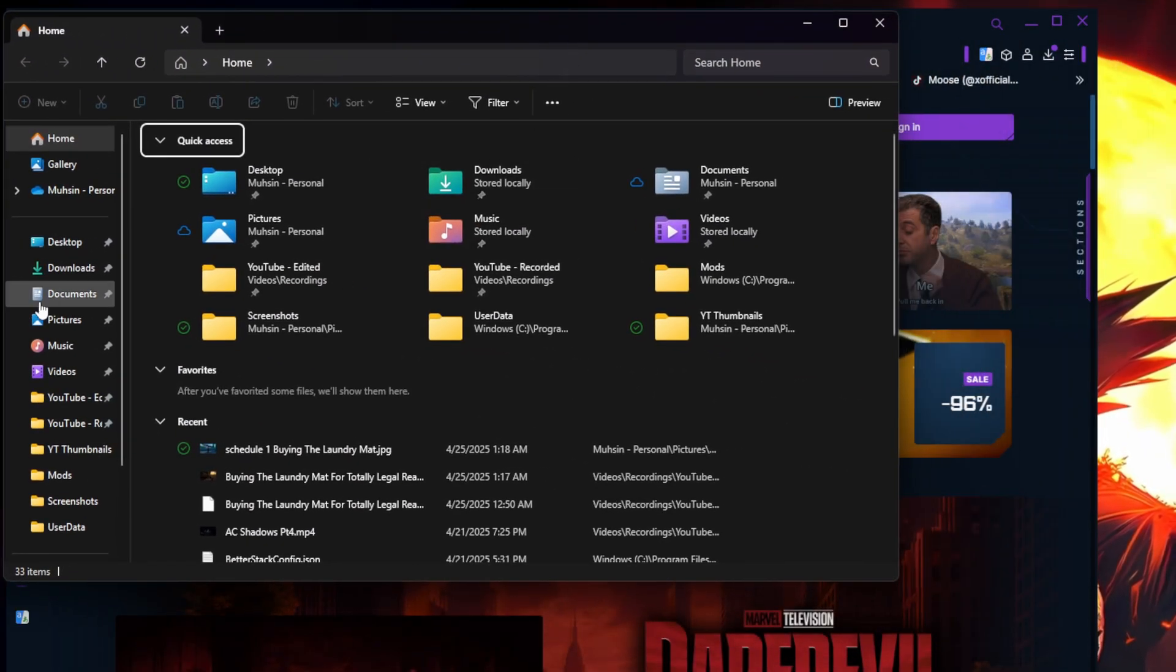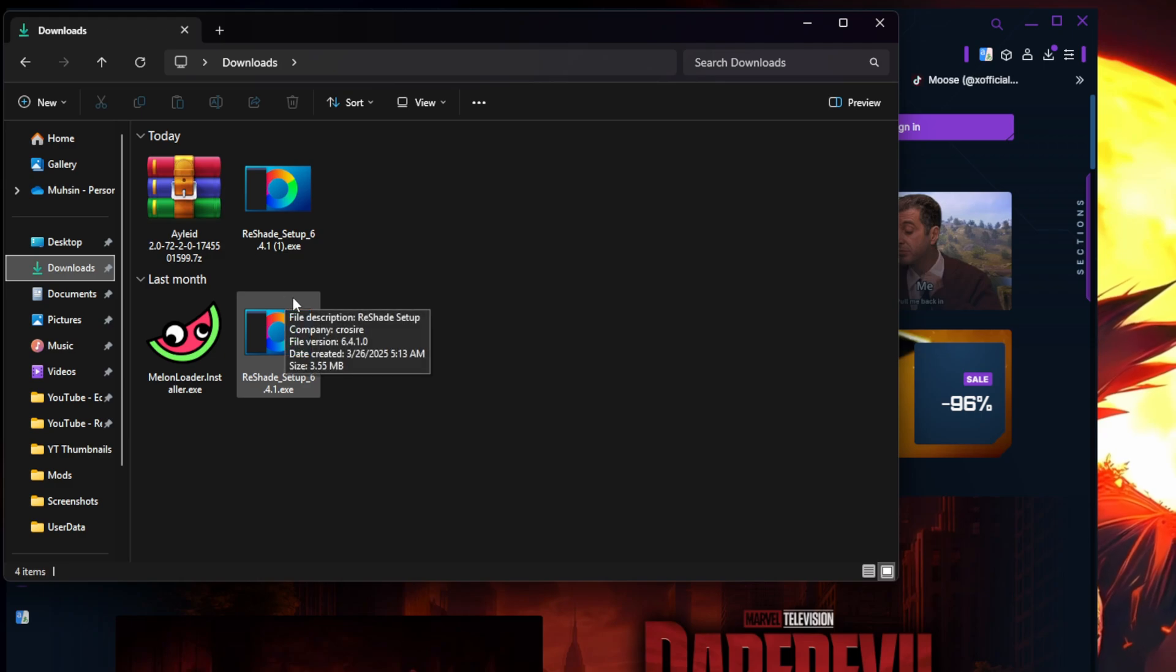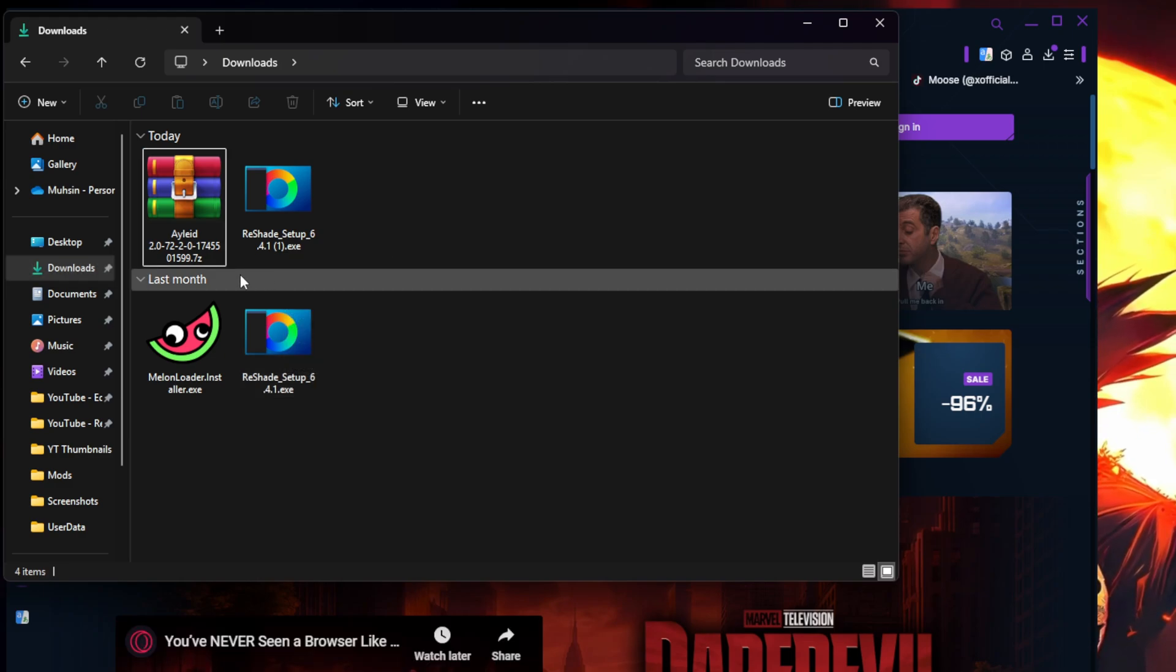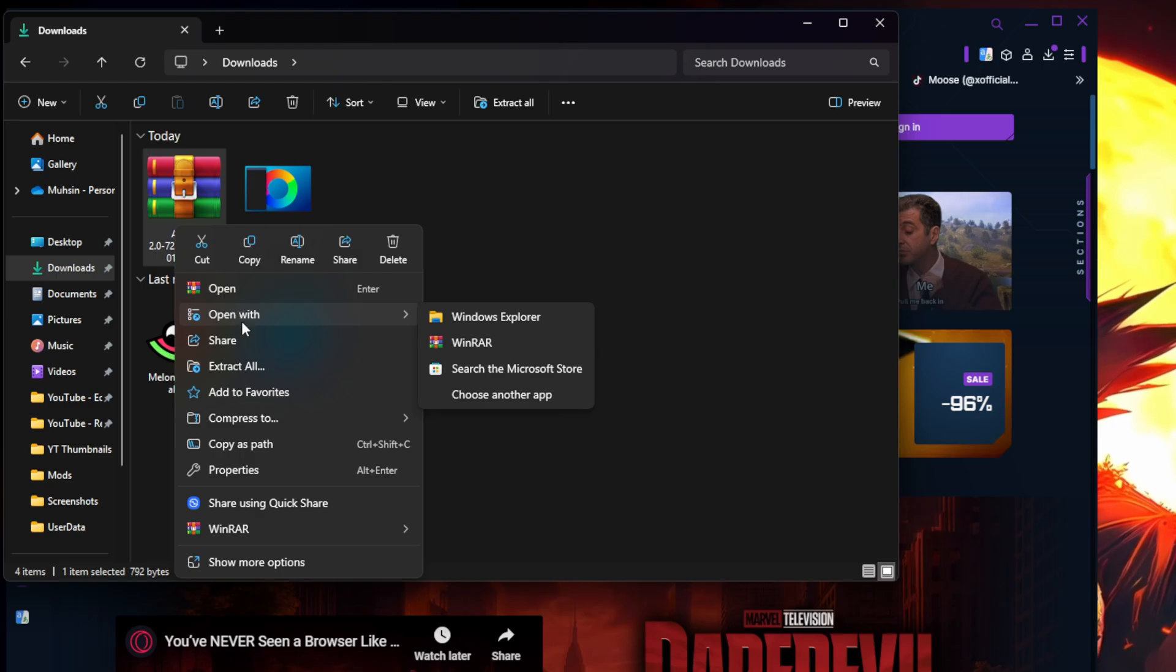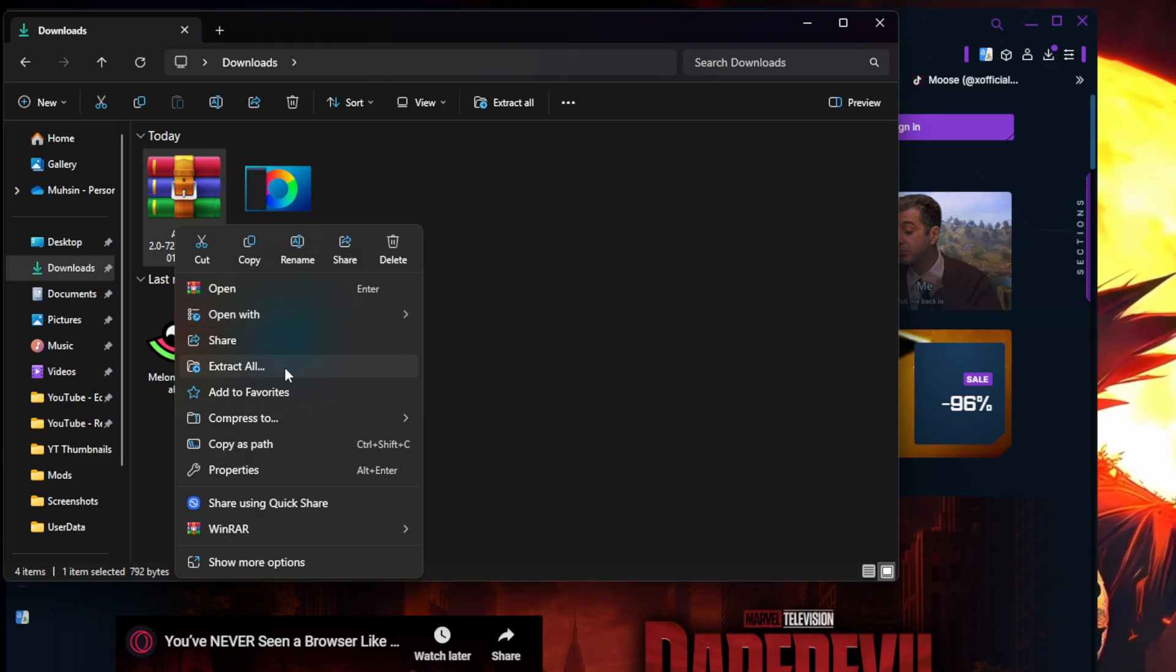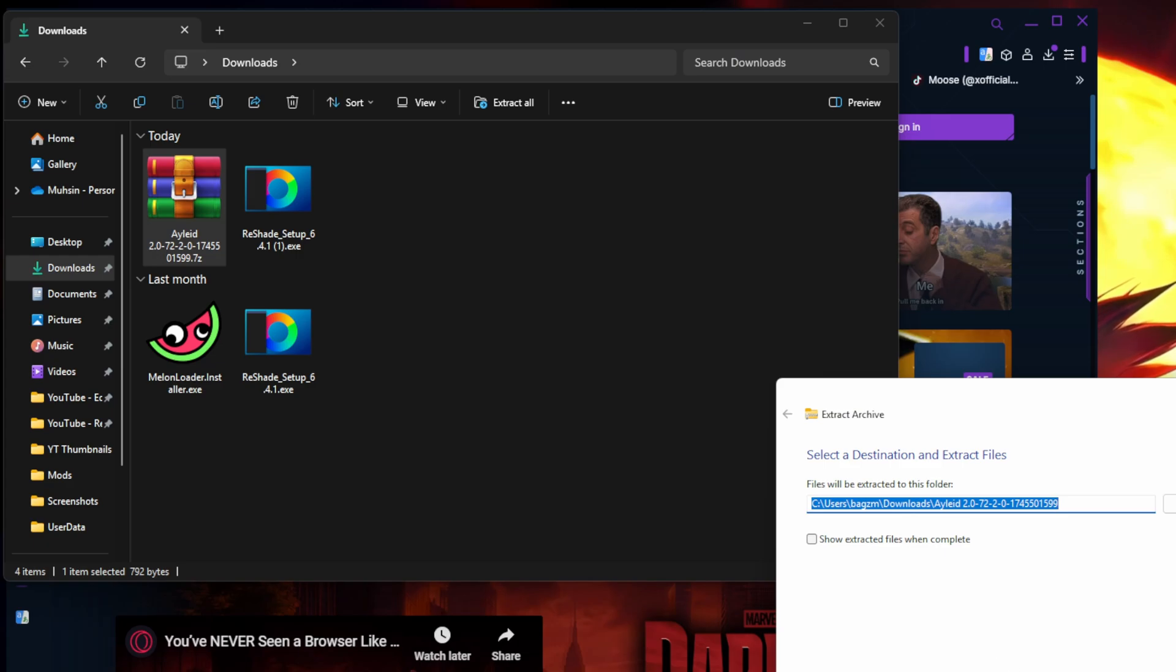All right guys, next you're gonna locate your downloads folder. So I'm gonna go my downloads folder. Okay, so the first thing that we are gonna do is we're gonna extract the files. I have WinRAR, so if you have WinRAR awesome. I believe 7-Zip works. So just you need some form of extracting software for your files.